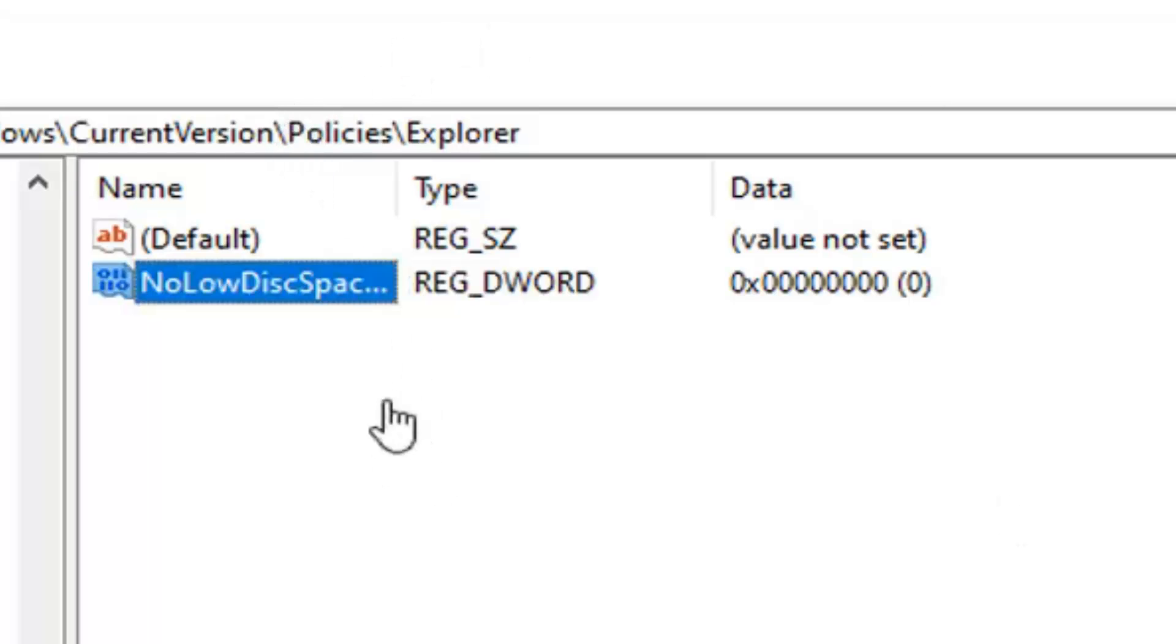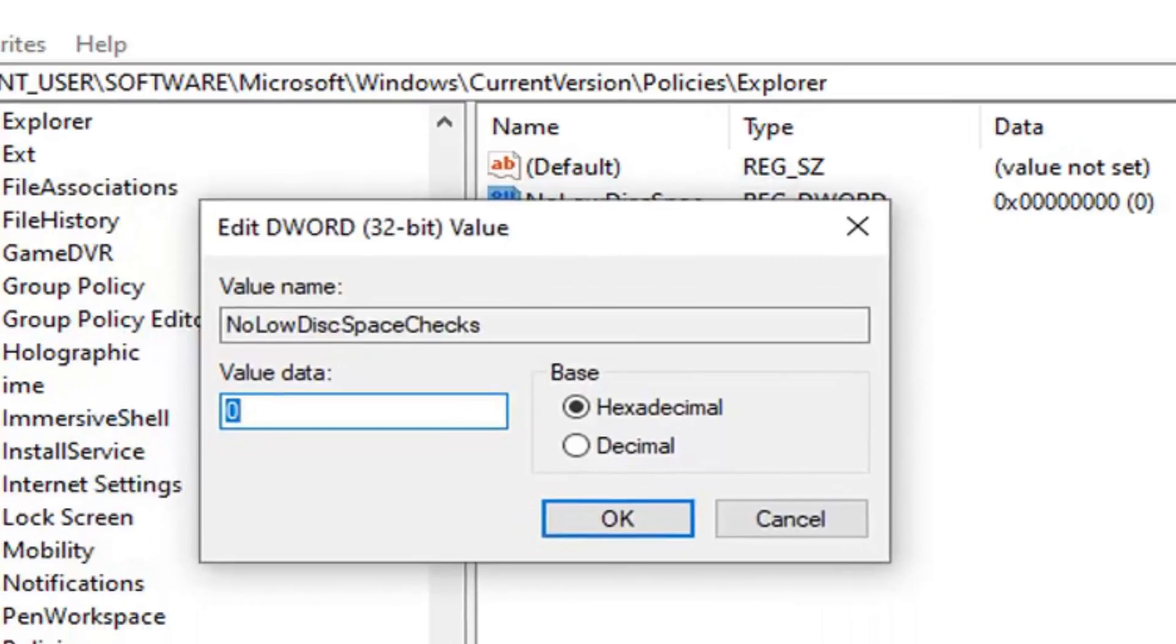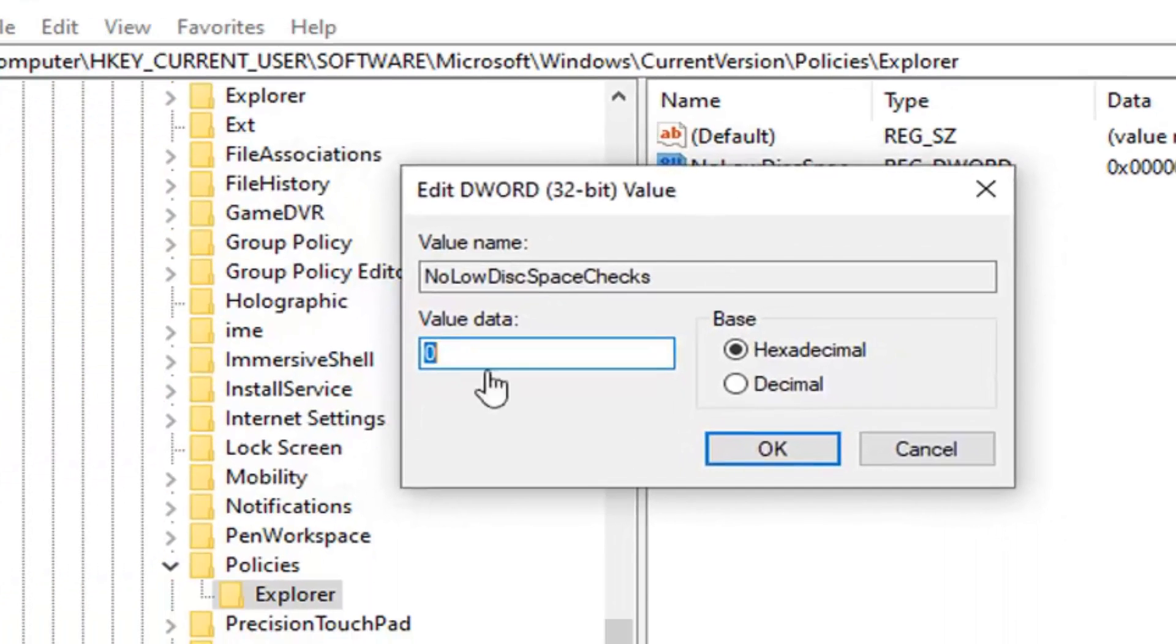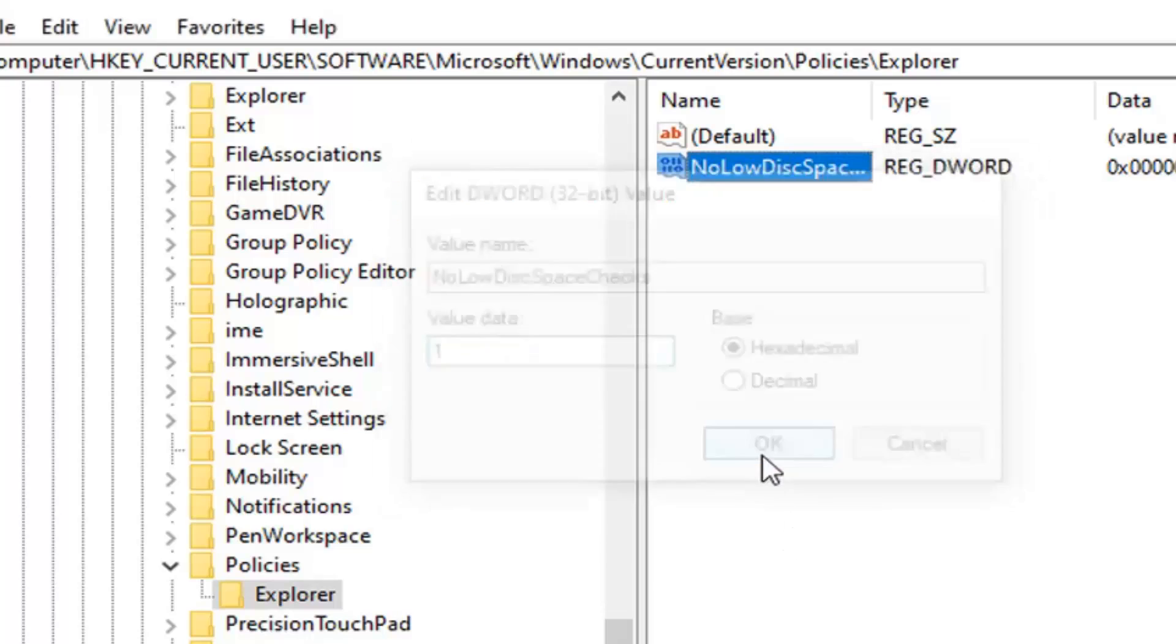Now that you have done that, you want to go ahead and double click on this new value we created. And in the value data field, delete the zero, type the number one. So don't spell out one, just type the numerical number one. Make sure base is hexadecimal and then select OK.